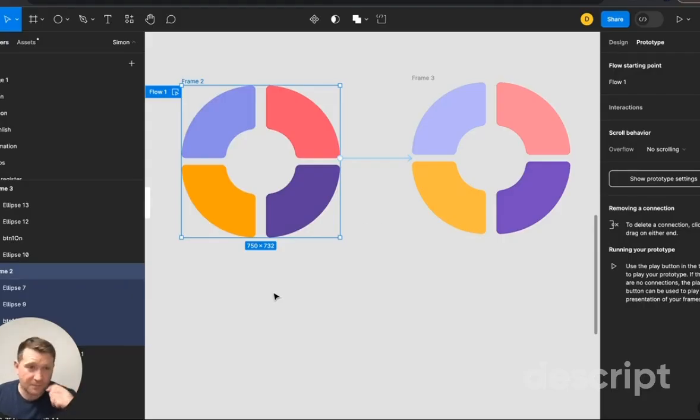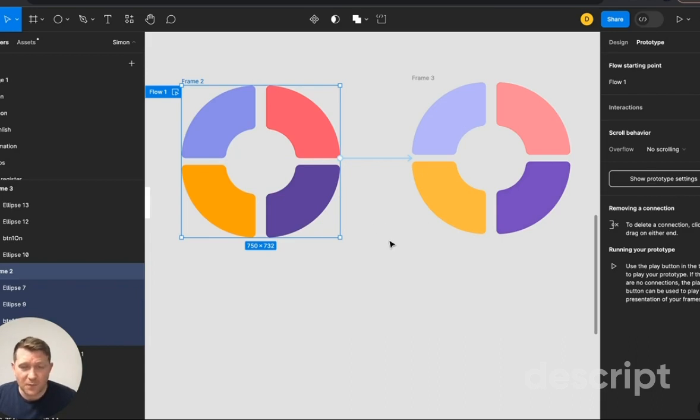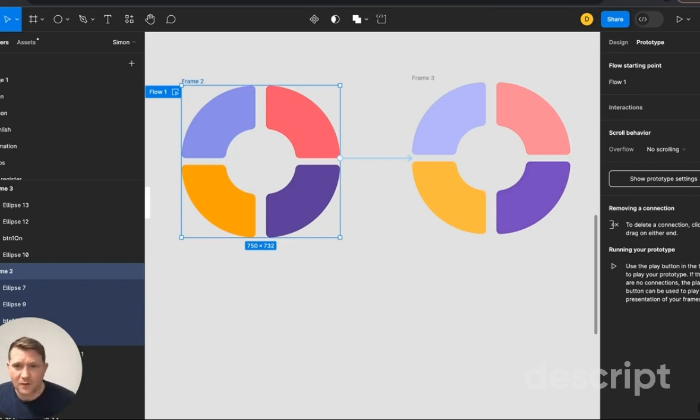Yep, that's it. That's all there is to it. Very, very simple, very quick plugin to use. Create your own custom Lottie animations like that.